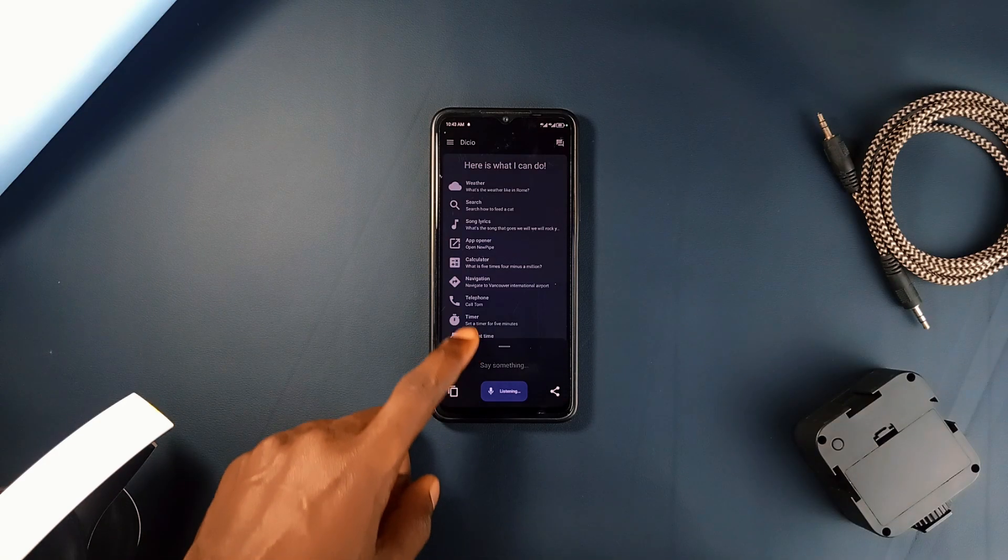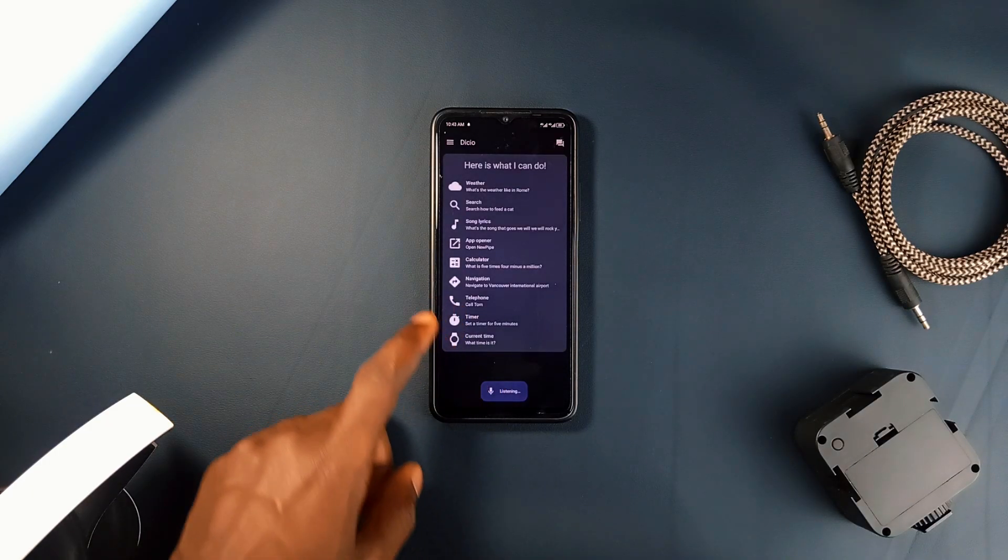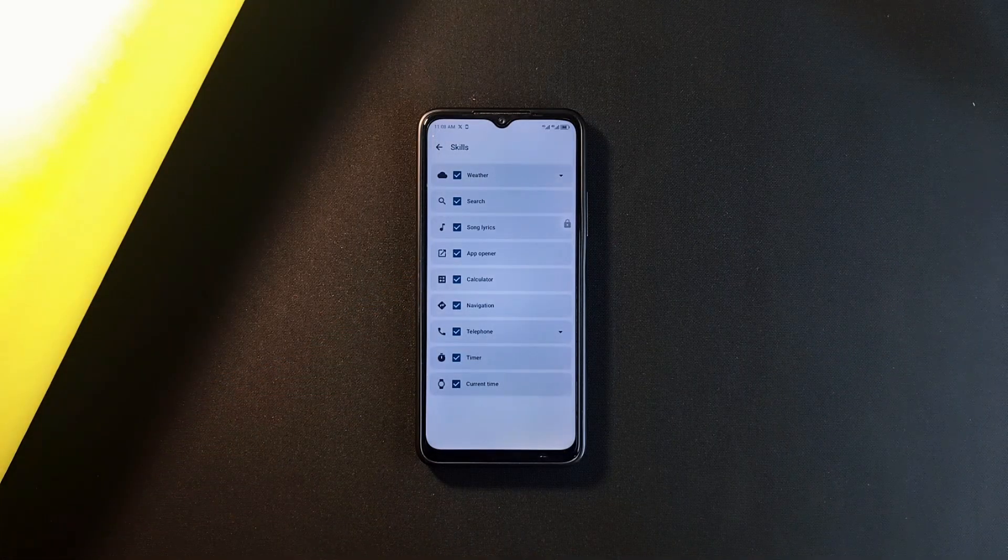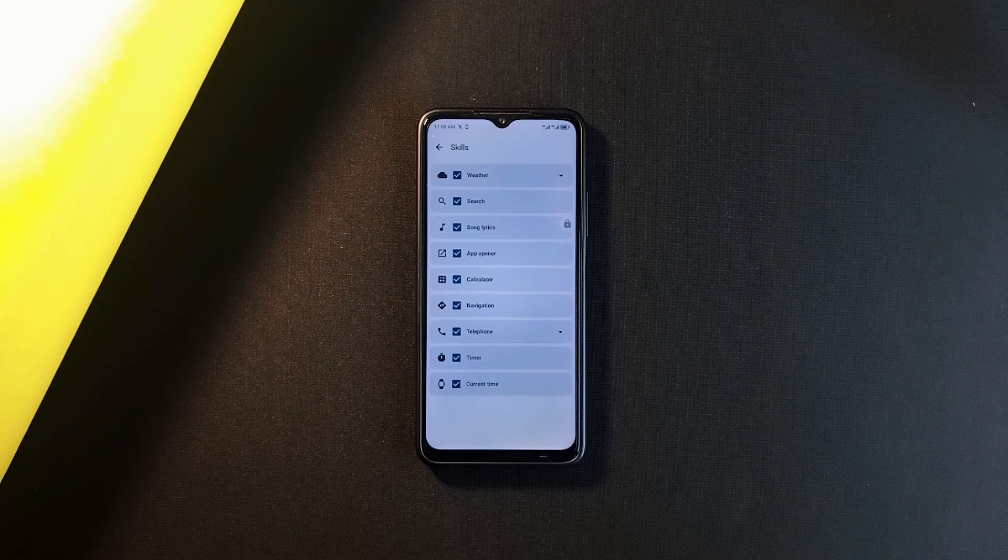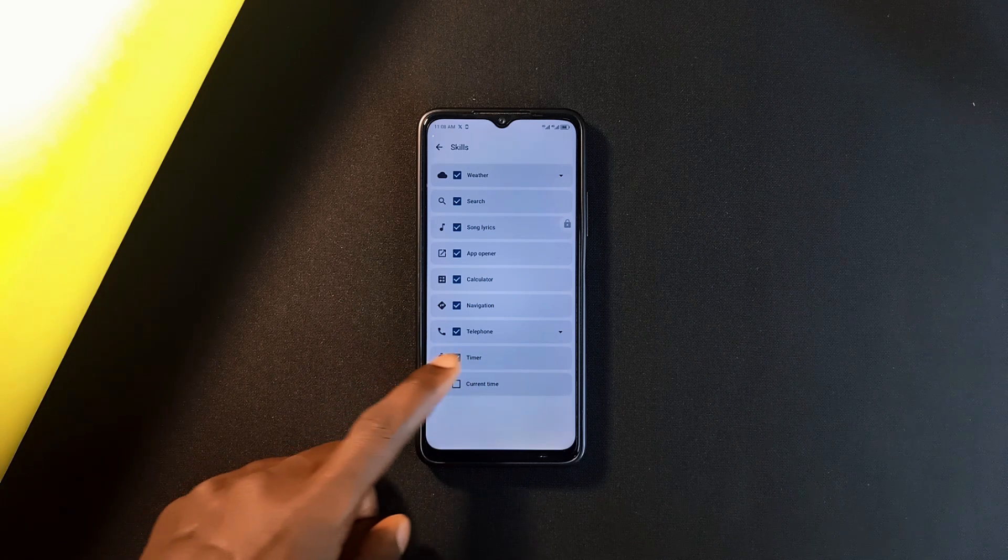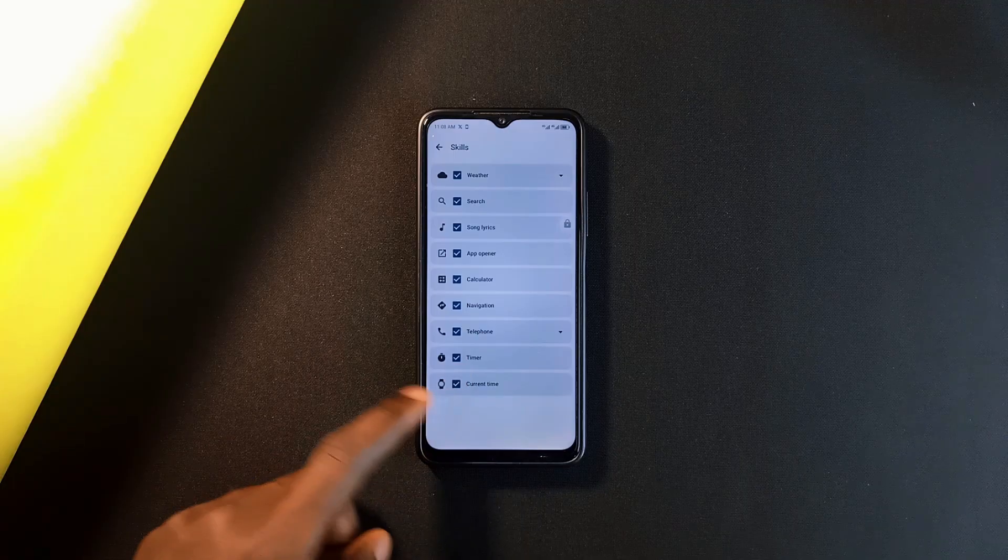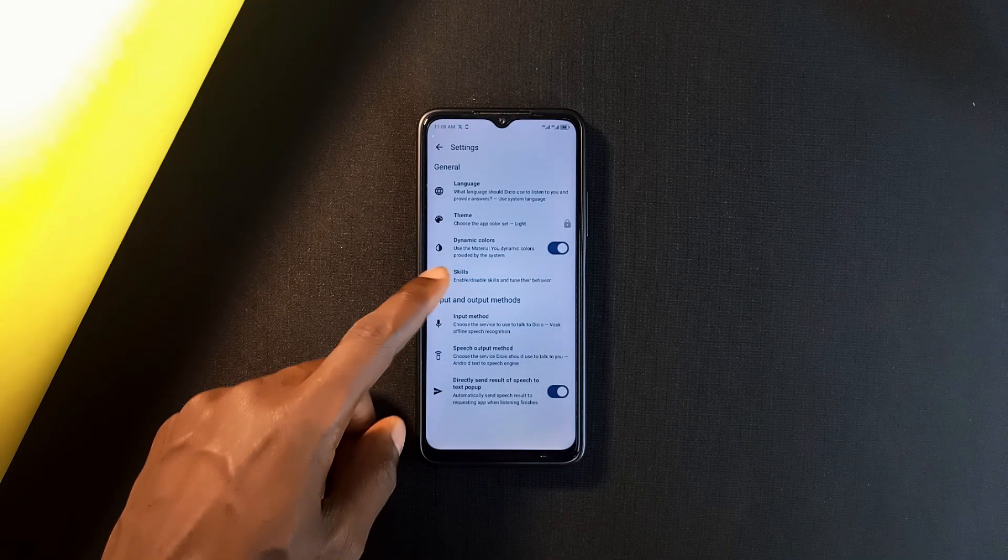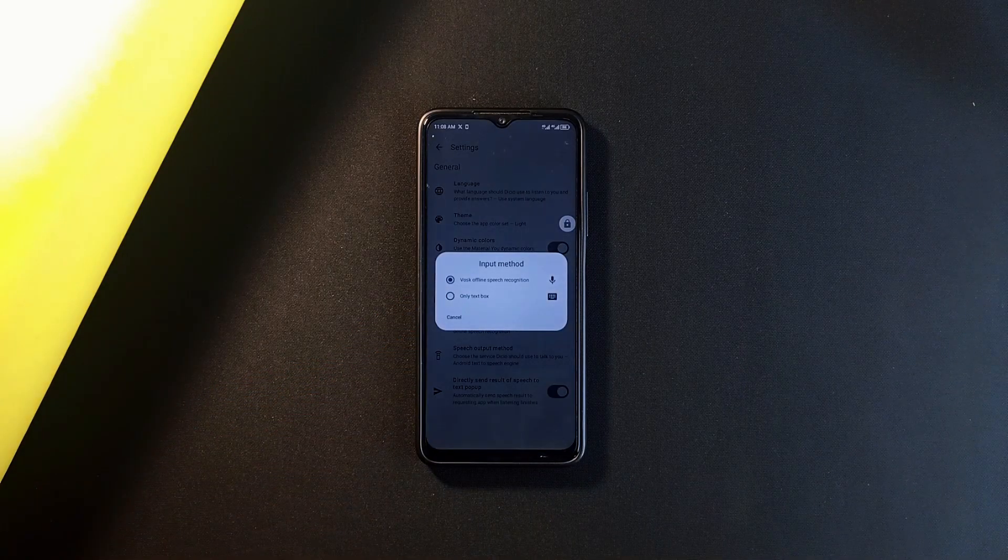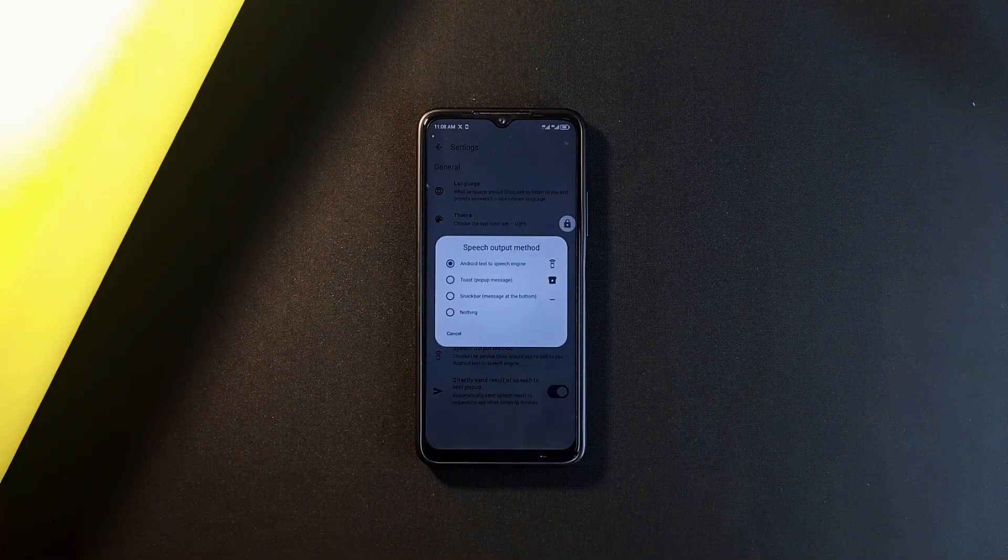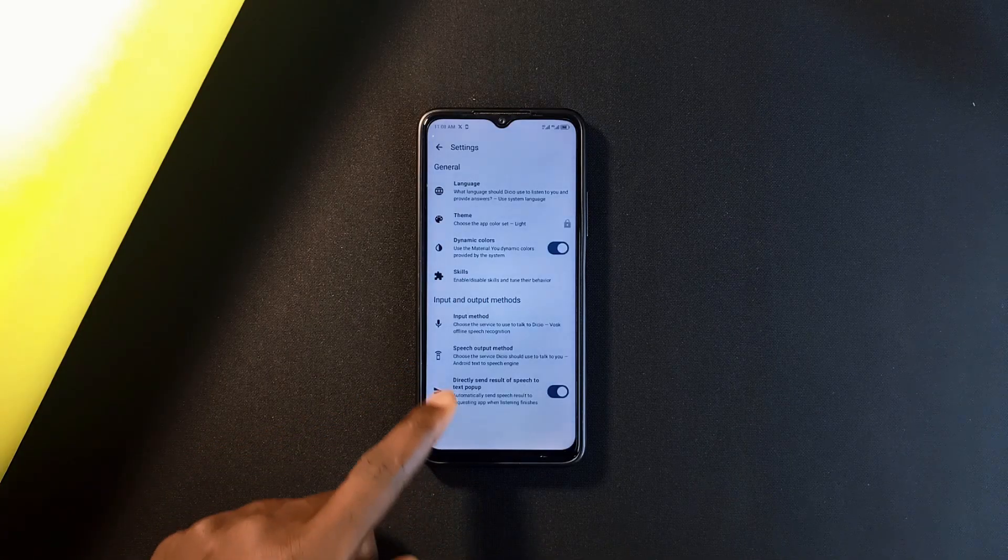It can work both offline and online depending on the command and for your voice assistant there's not really room for personalization however this one allows you to customize the appearance and also enable or disable specific skills, choose alternative services for getting information and select your preferred input and output methods so you can control whatever you want this application to do for you.